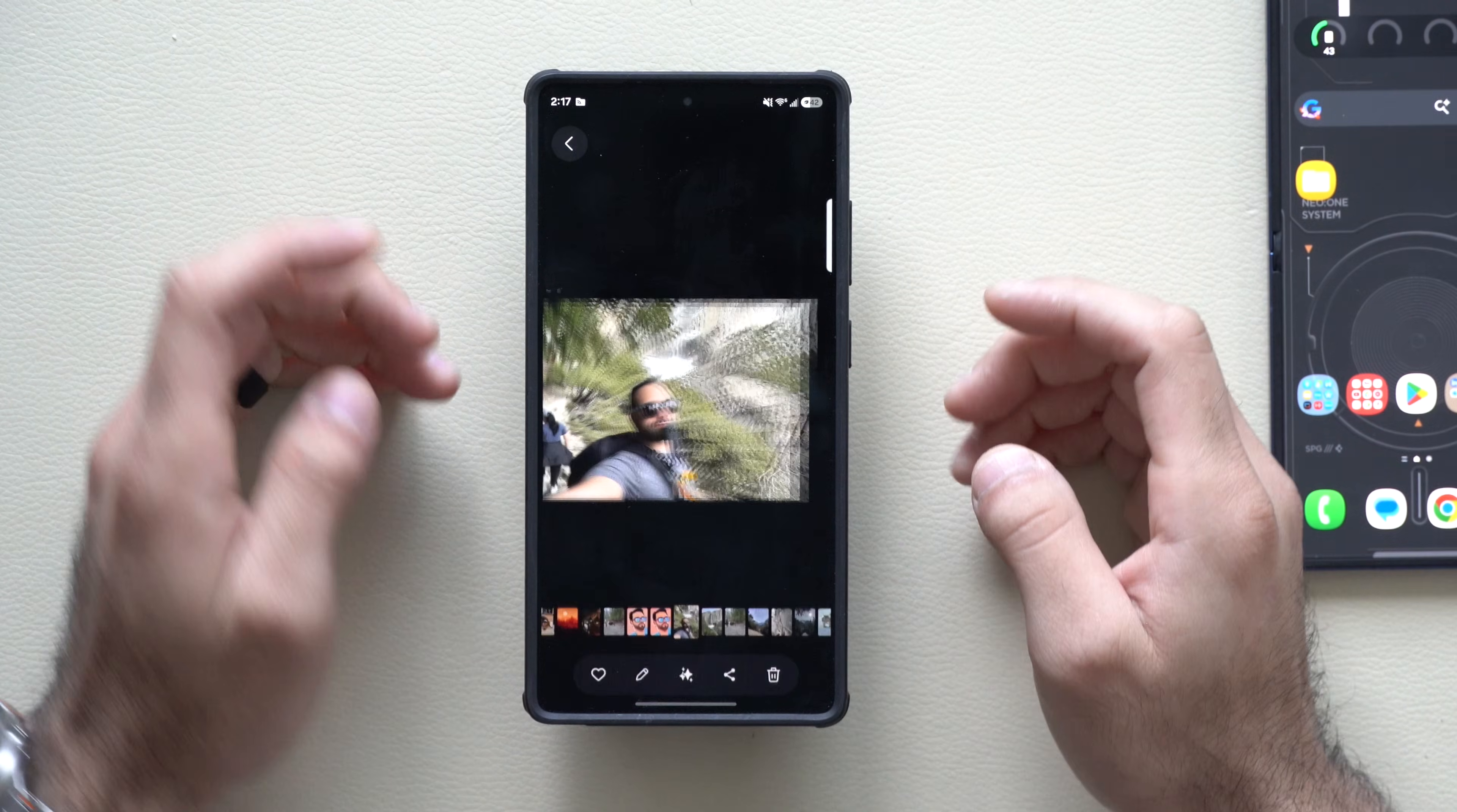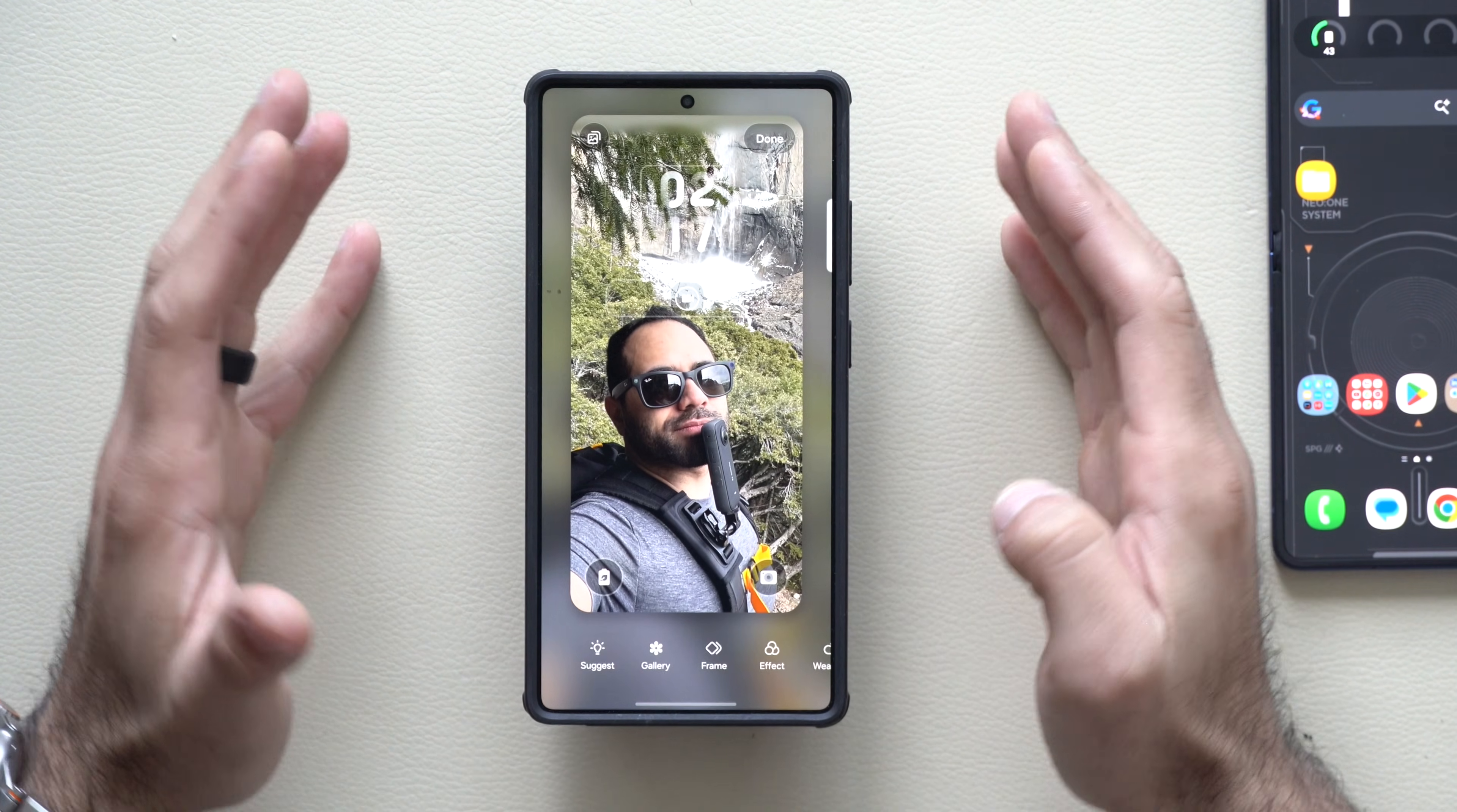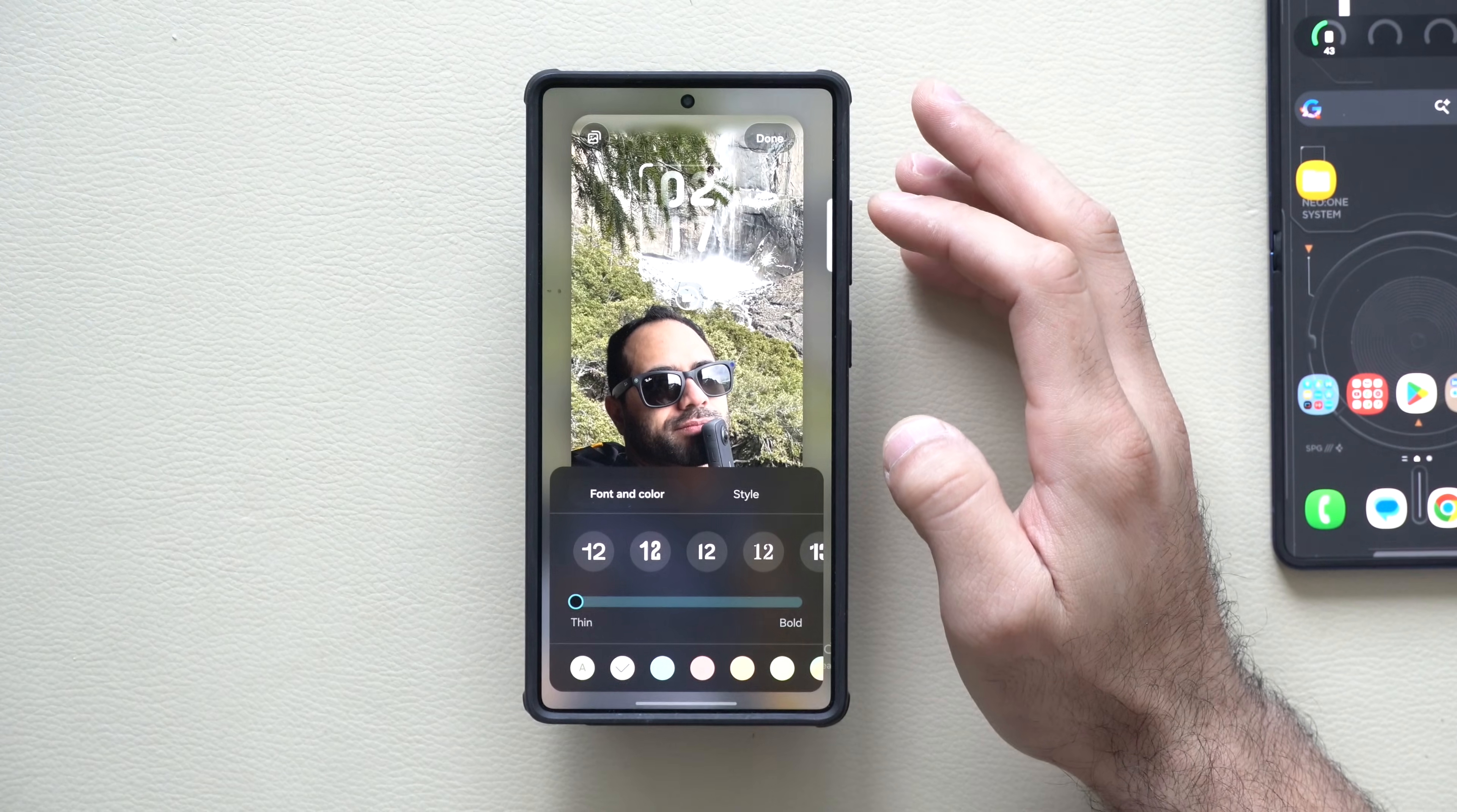When configuring a photo for your lock screen, whenever you tap edit and hit set as wallpaper for your lock screen, it will now do auto configuration layouts which will automatically move the clock and turn everything around automatically for a more pleasant experience.